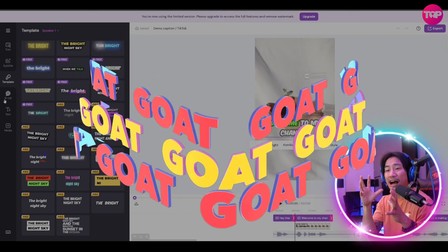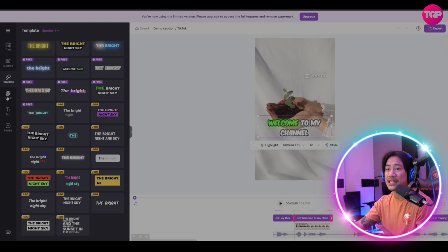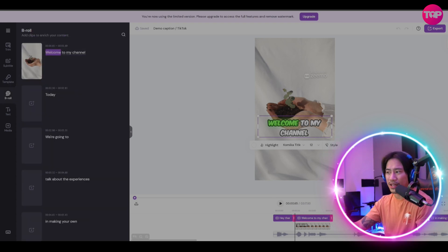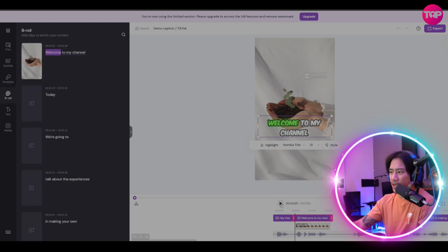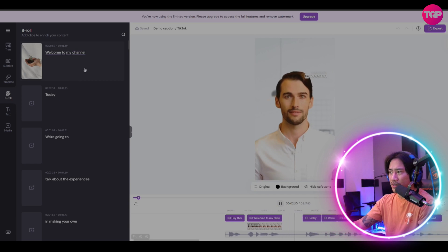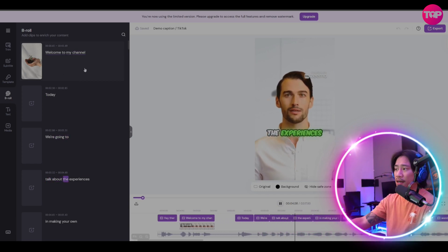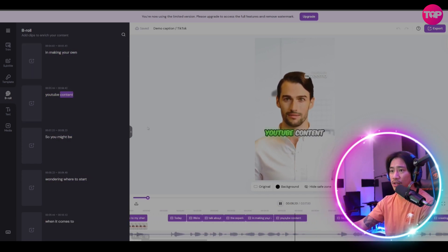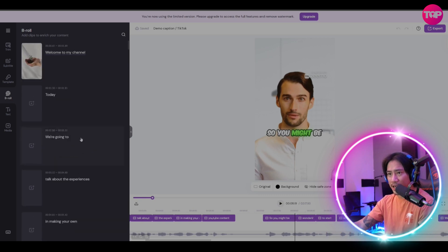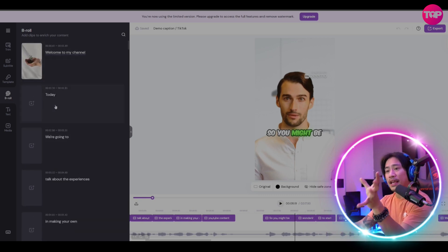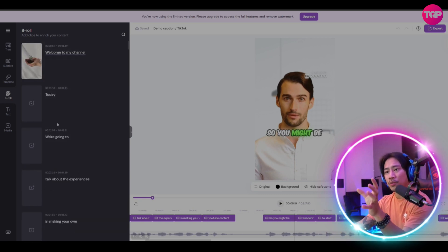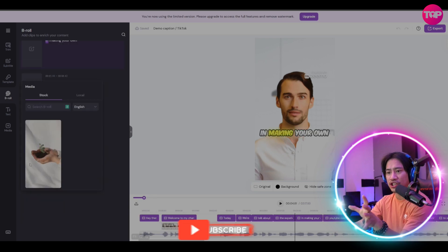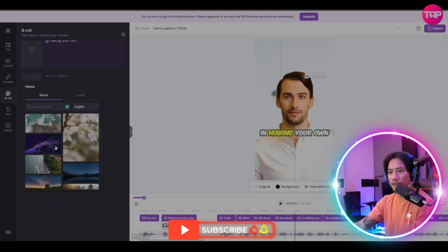You have subtitles already, and this is the one I'm talking about. Look at this, I'm going to deploy this. That's the b-roll right there and then it transitioned to the face. Let me pause this. B-roll and then 'today we're going to talk about experiences.'